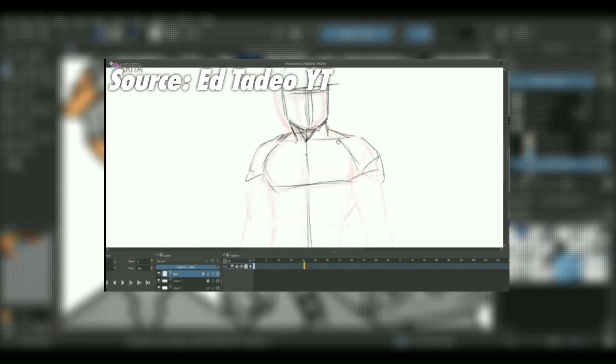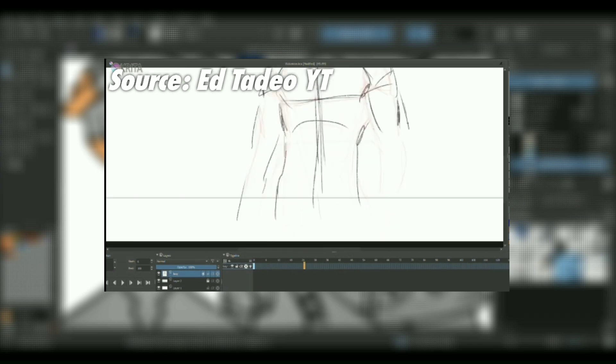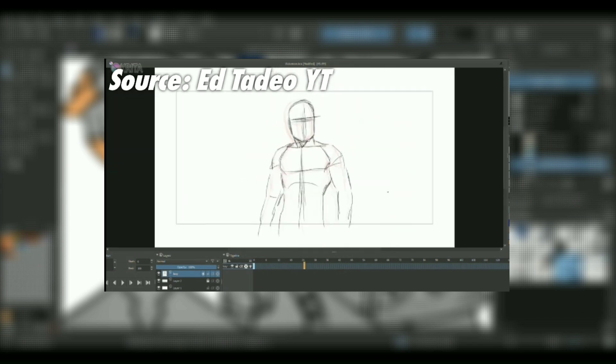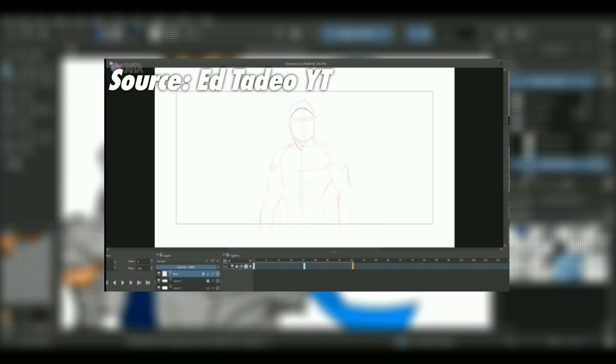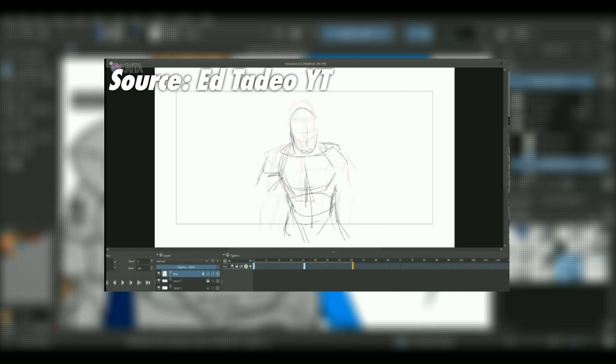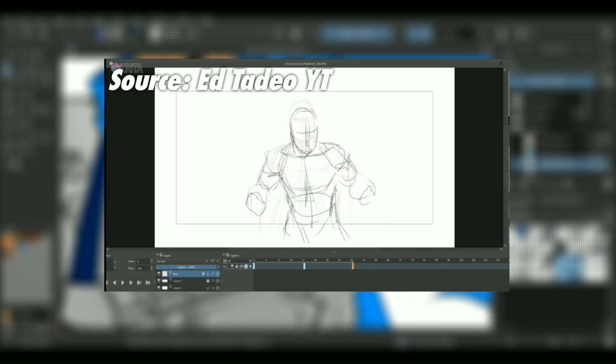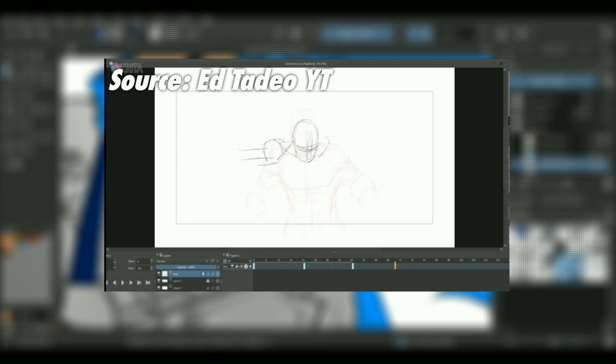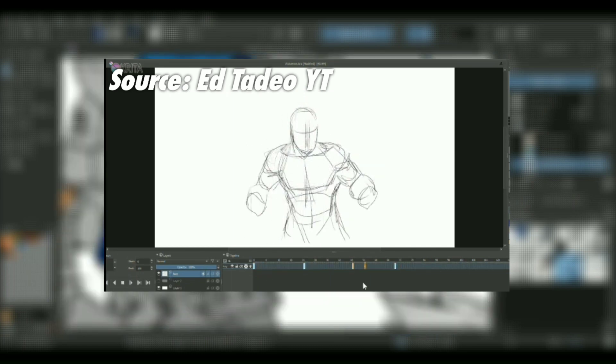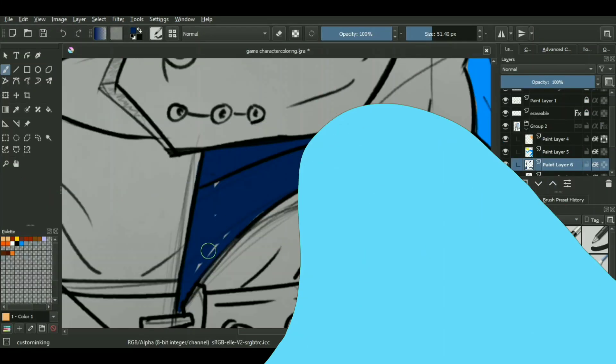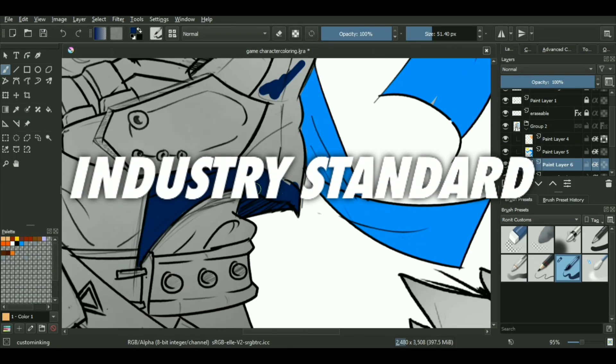Now since we're in the middle of this video, enough with the positivity. If Krita has all these amazing features, why is nobody using it, or why is it not as popular as Photoshop? At this point, the simplest answer to this question is that it's not industry standard.